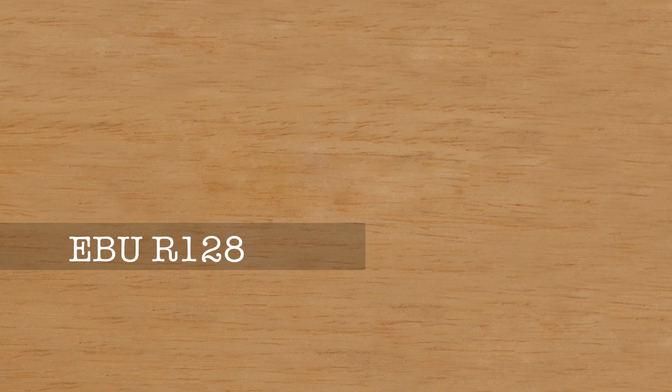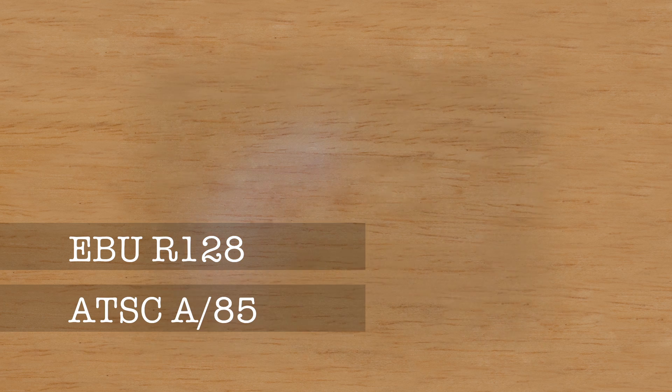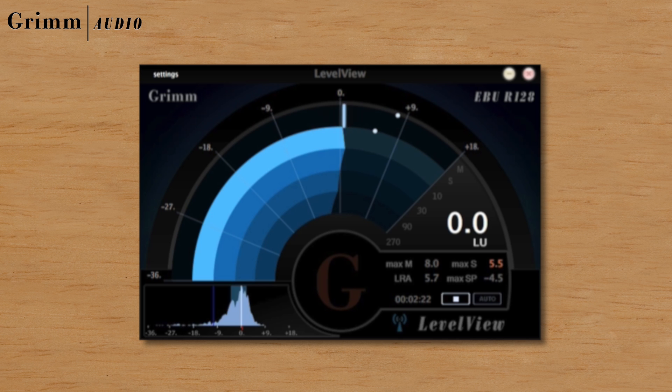Loudness meters attract much attention since EBU and ATSC loudness standards were introduced. RimAudio's LevelView is a highly innovative real-time loudness meter.